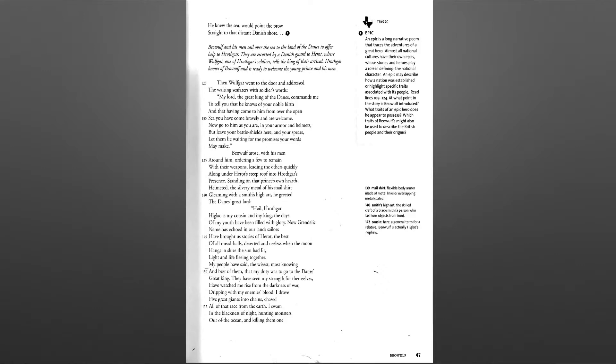Sailors have brought us stories of Heret, the best of all mead halls, deserted and useless when the moon hangs in skies the sun had lit, light and life fleeing together.